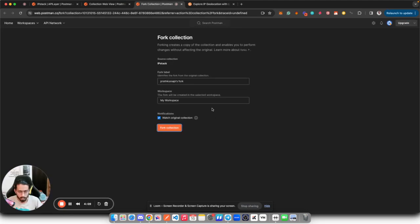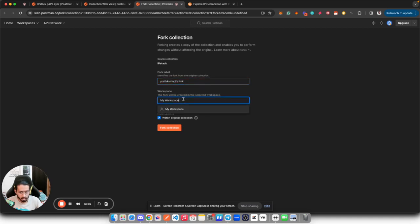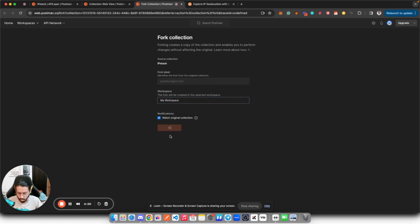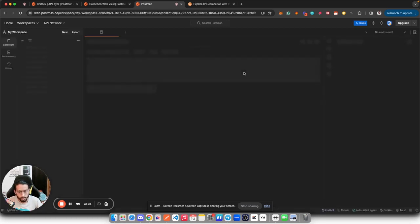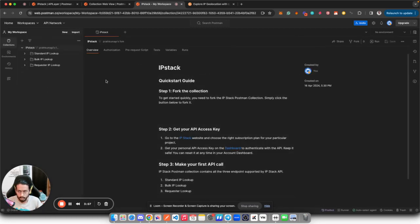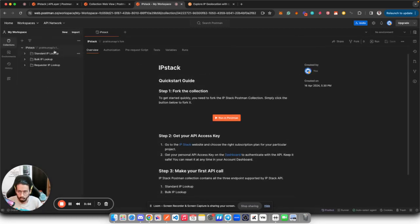Give your fork a certain name. I'll keep it as it is and choose where you want this fork to be, and simply click on fork collection button. It will create a new fork in your local workspace. As you can see, this IPStack collection is my fork now.